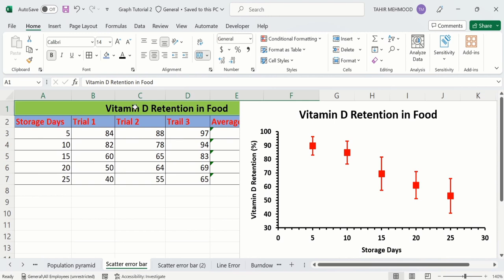I have repeated this experiment three times and the values are given in the form of trial 1, trial 2, and trial 3. Additionally, if you are interested to add error bars in a Microsoft Excel bar graph, multiple bar graph, or line graph, then separate video tutorials are available on our channel.